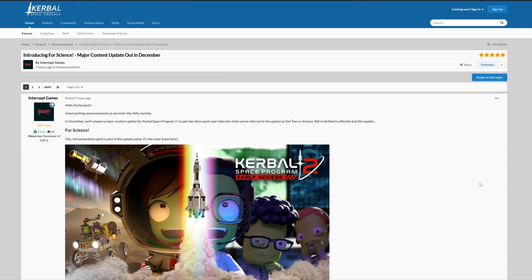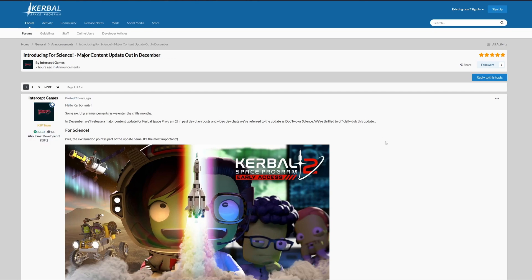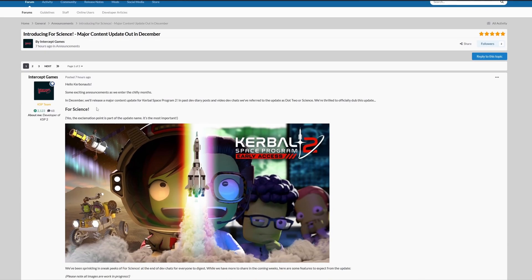Greetings fellow space enthusiasts. Today I have some exciting news to share that will certainly please everyone in the Kerbal universe. Just a few hours ago the developers of KSP2 have unveiled a colossal update coming this December and it's named 4Science.